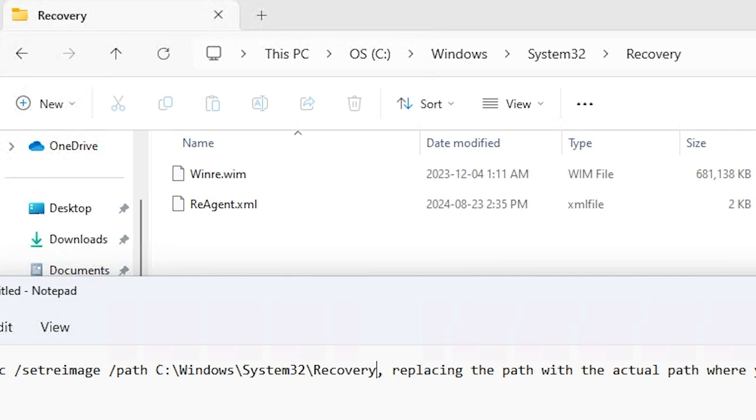You don't have to worry about the reagent.xml file. You can delete it if you want to because every time you run the command reagent /enable it will actually create a new file. So don't worry about this file. You can make a backup of it if you want from original Windows but you don't have to, to be honest.